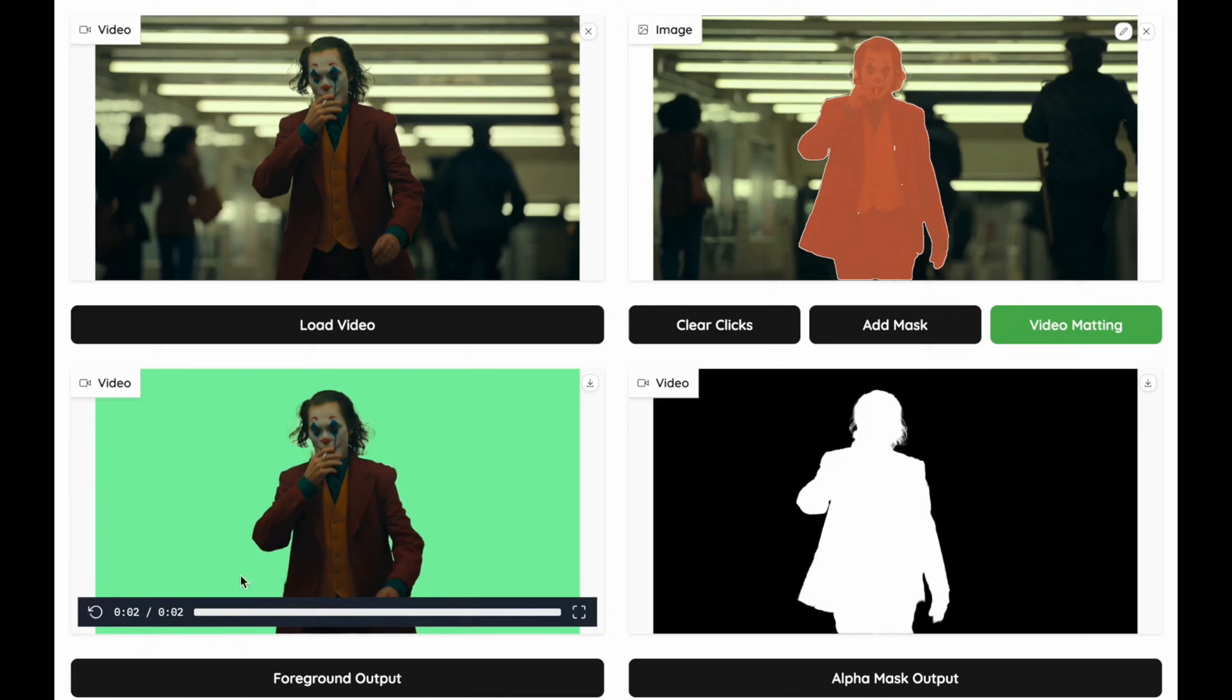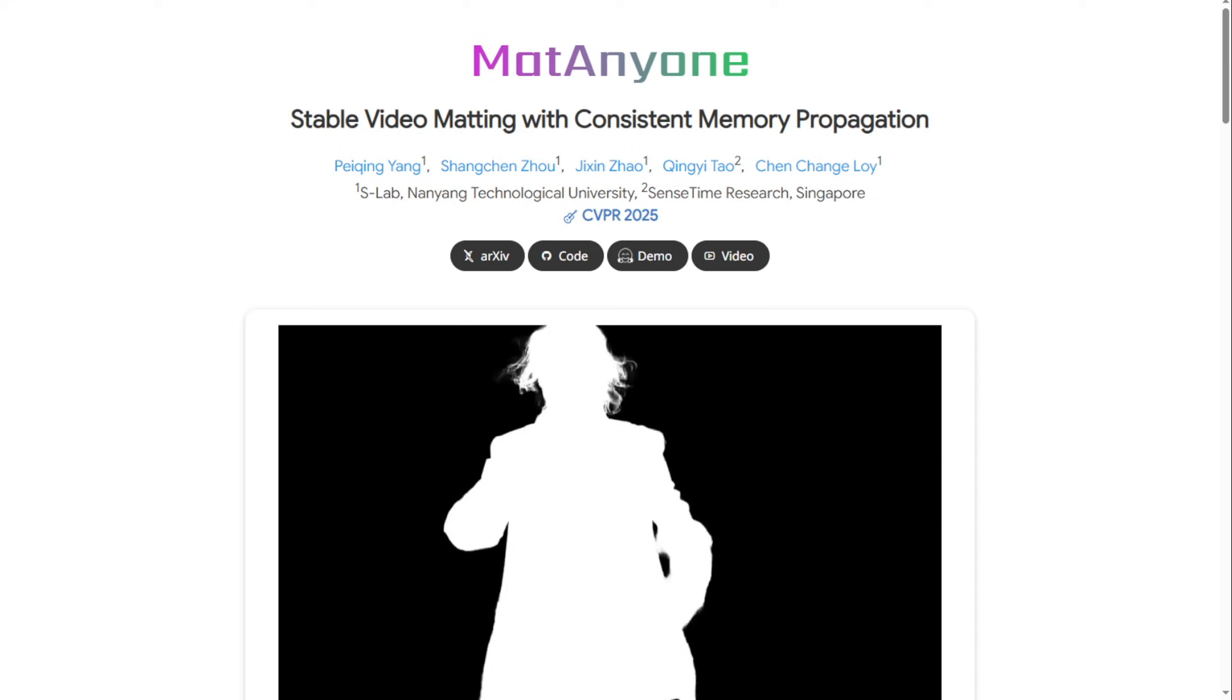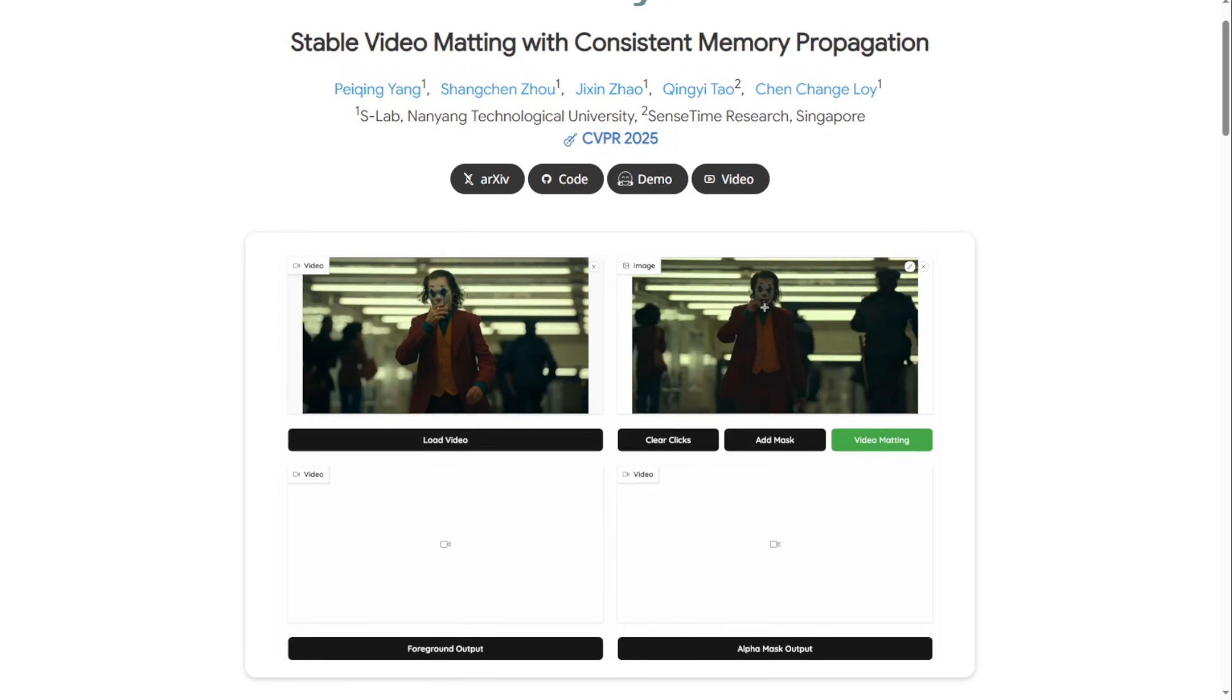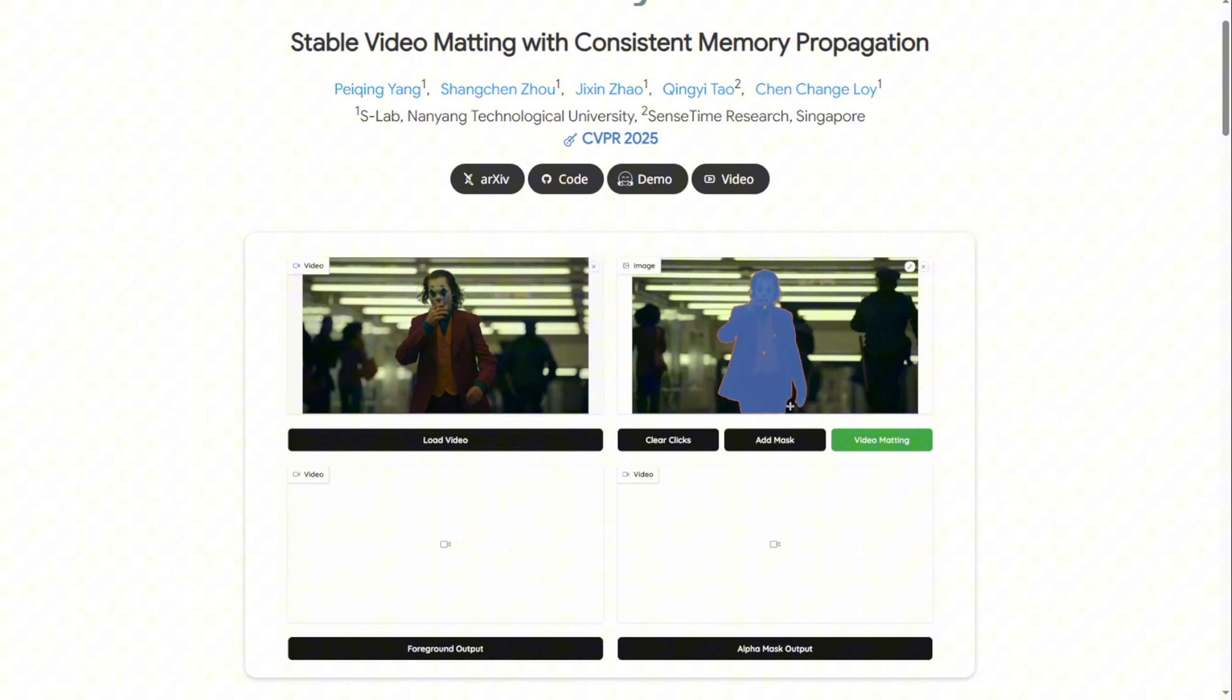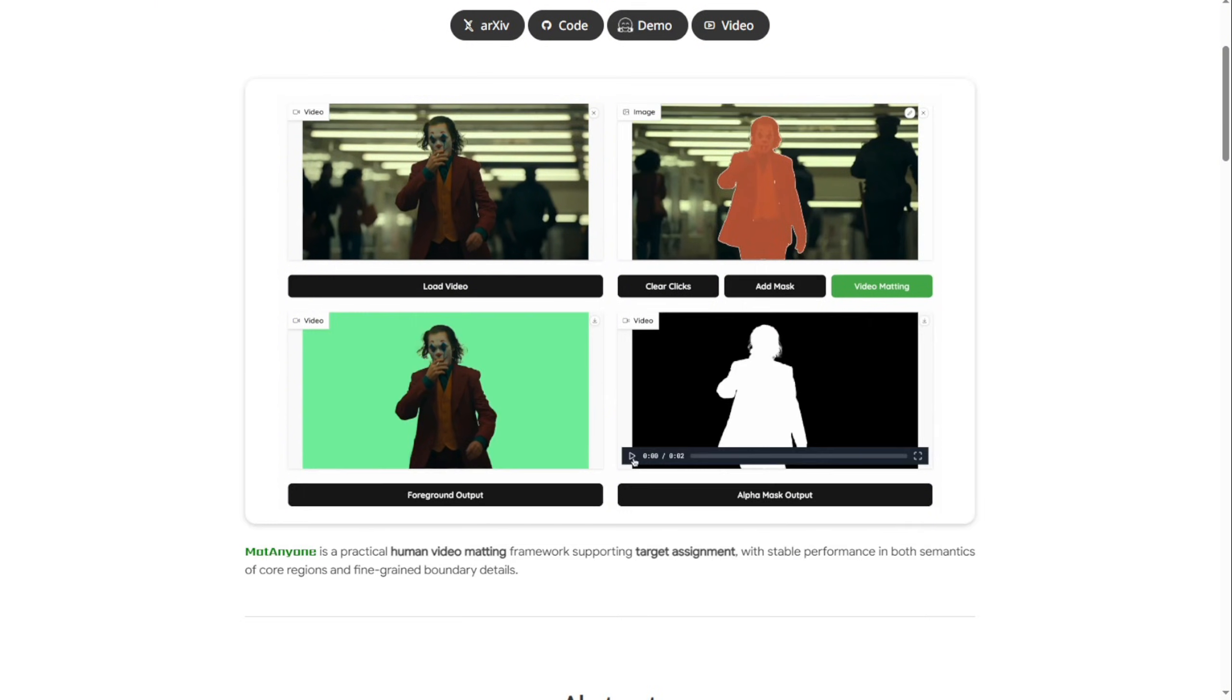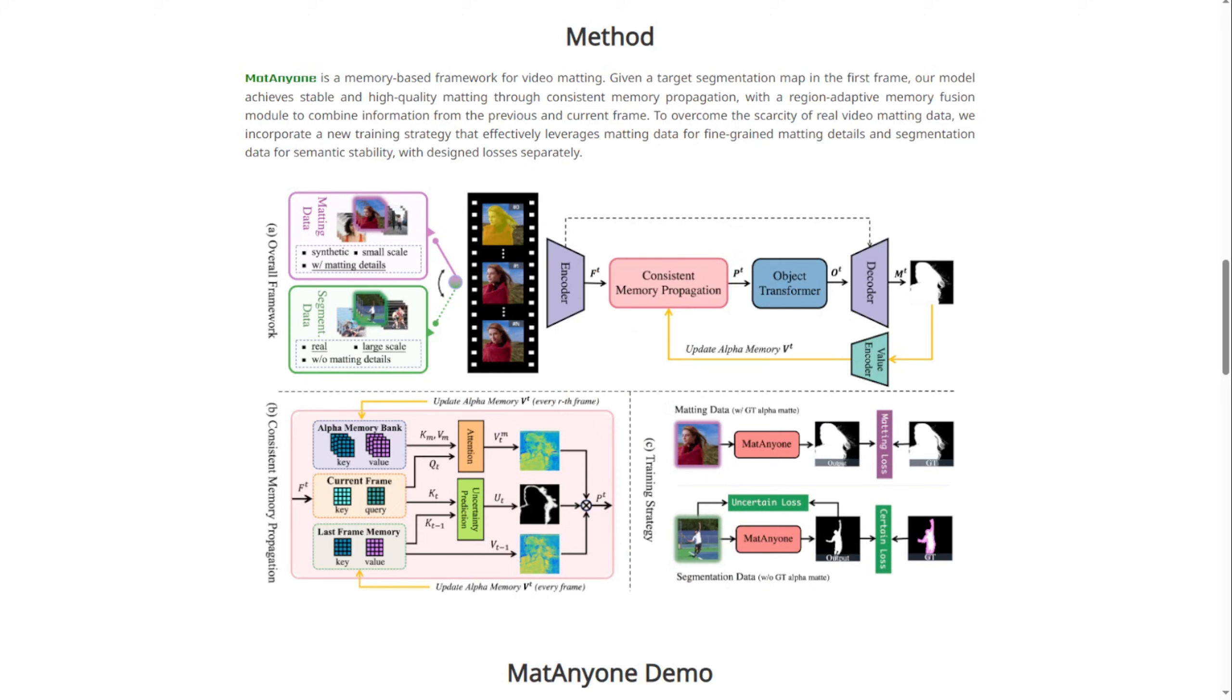But what makes it different from just using regular background removal AI models, like we've done before, is that this framework bases its process on the first frame as the masking segmentation. As you can see on their project page, the method behind MatAnyone is a memory-based framework for video matting. You give it a target segment mat in the first frame.